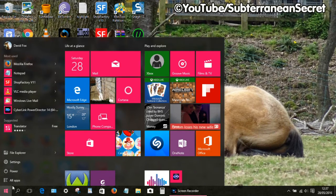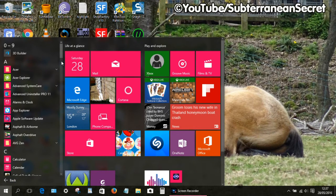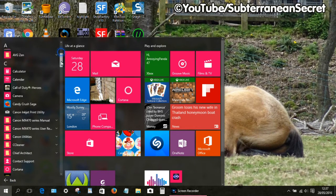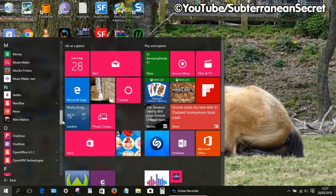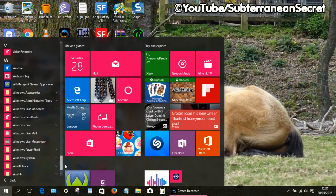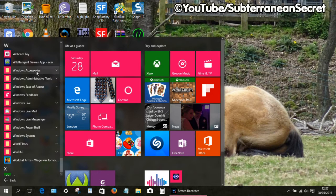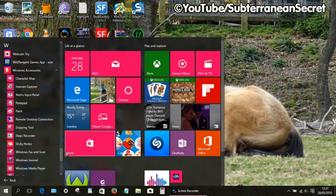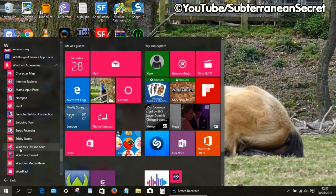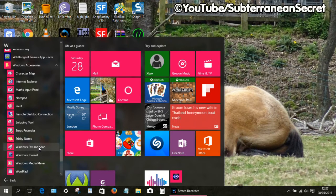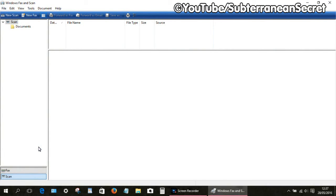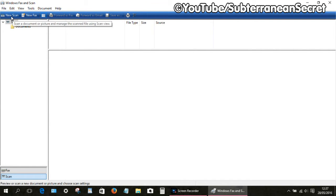From there, we want to scroll all the way down to W. We want to then select Windows Accessories, scroll down again until you can see the Windows Fax and Scan option, and click on that. A new window will open. From there we can now scan our photograph or document by simply clicking on the New Scan button in the top left-hand corner.